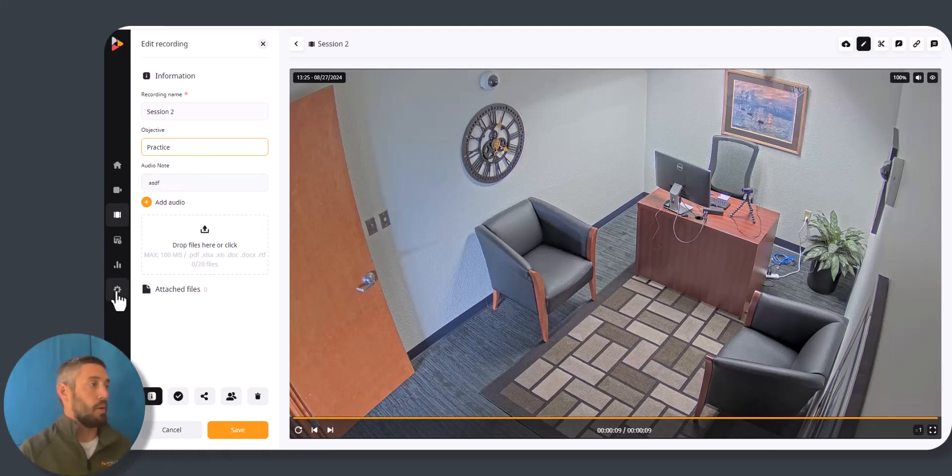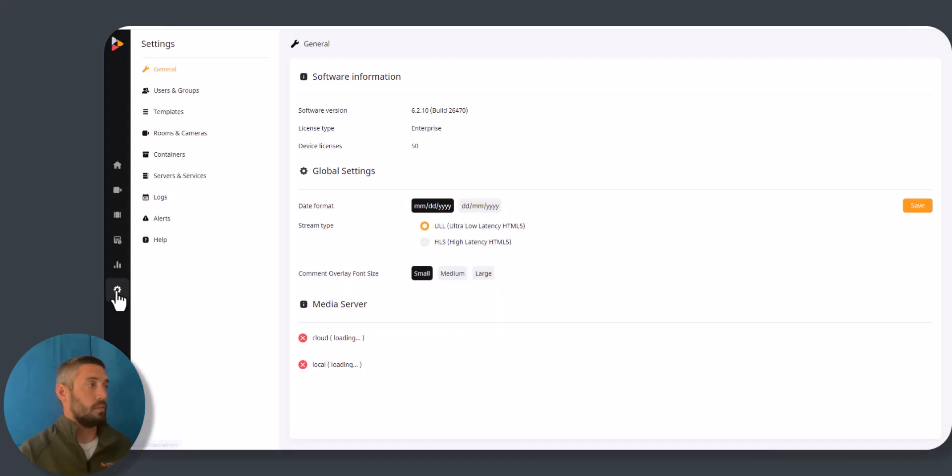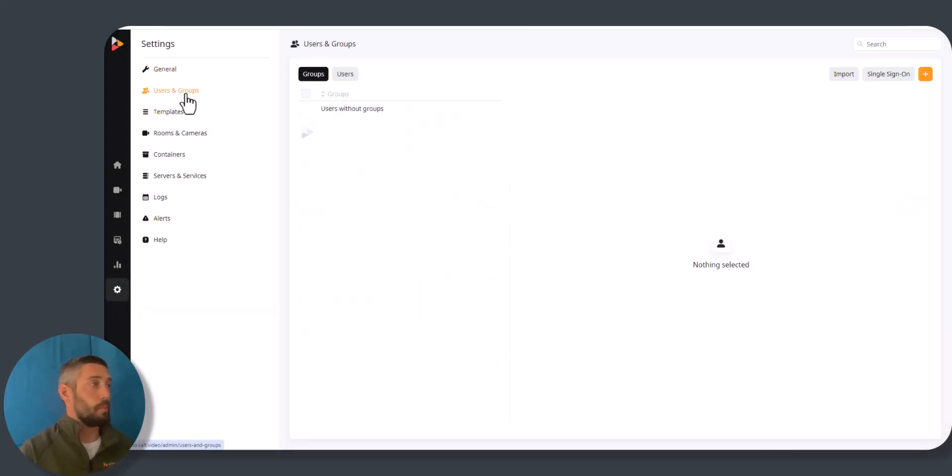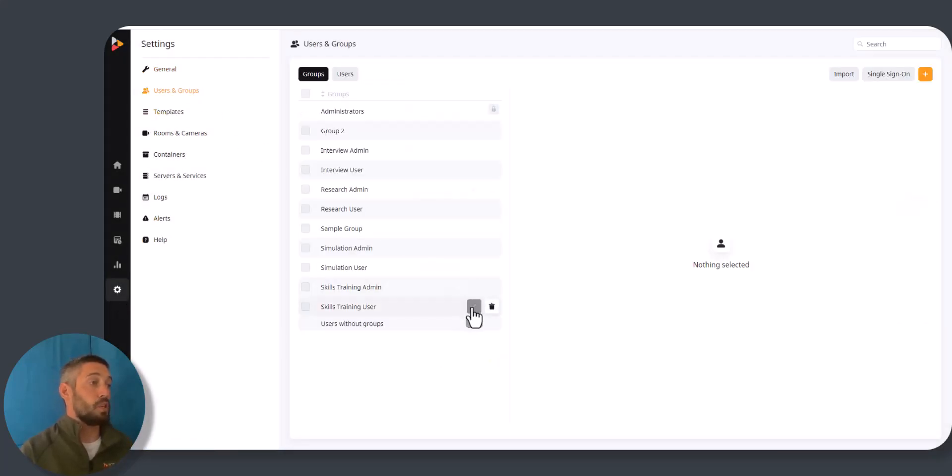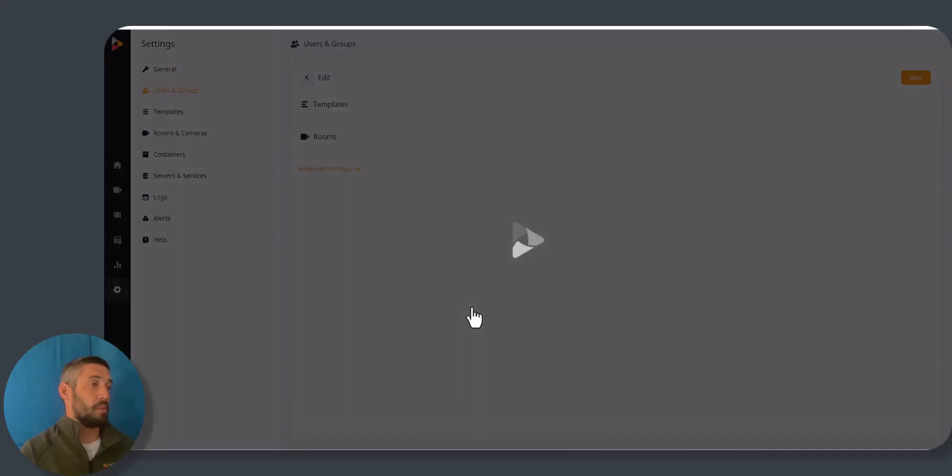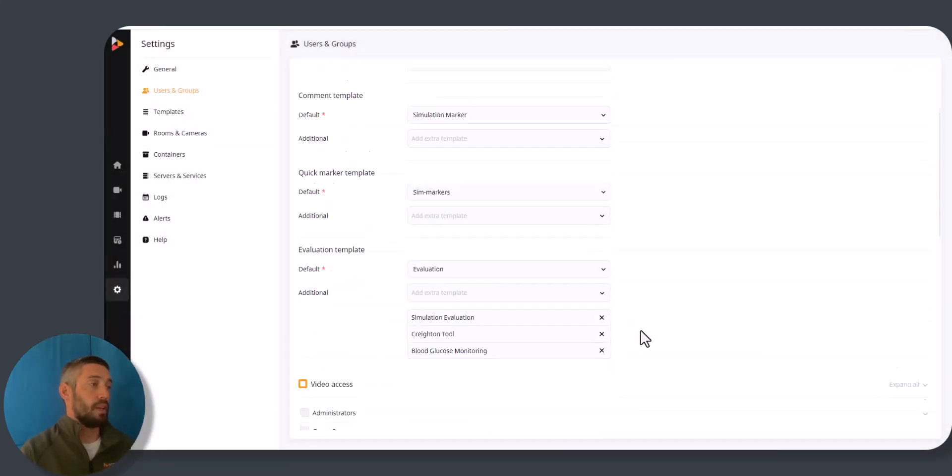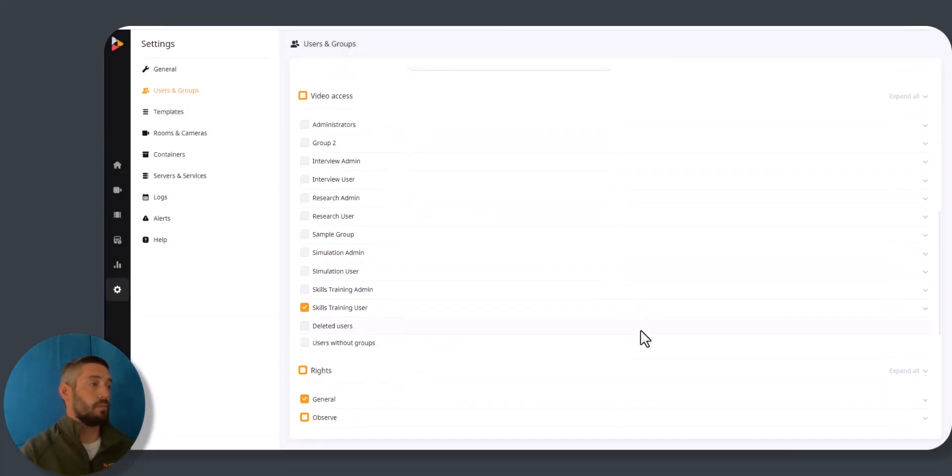Now if I were to go into the settings, users and groups, select a group in which I want to modify the permissions and scroll on down to rights.